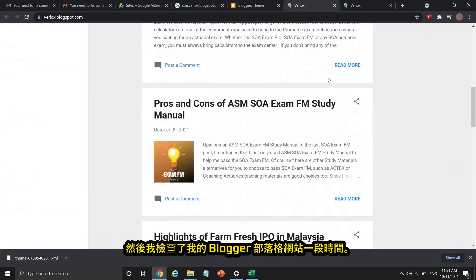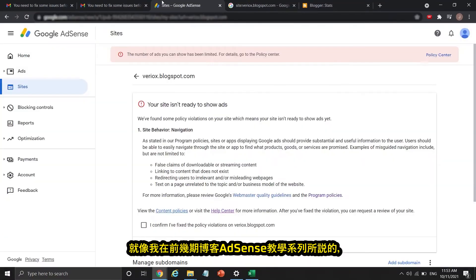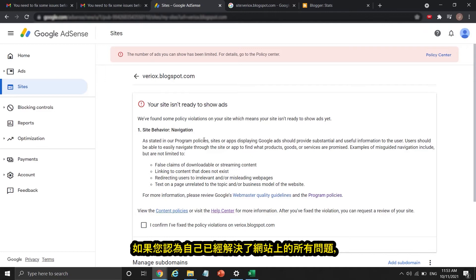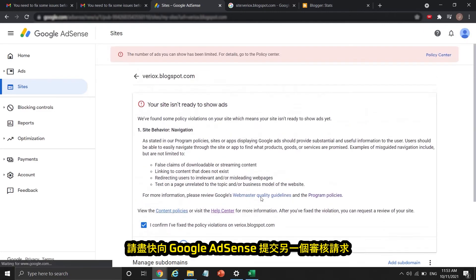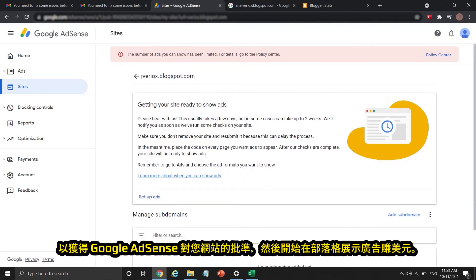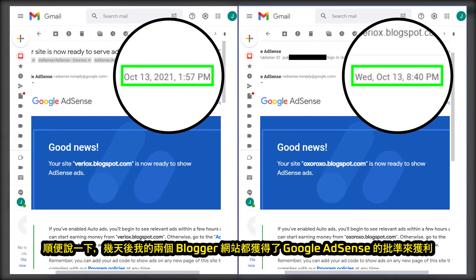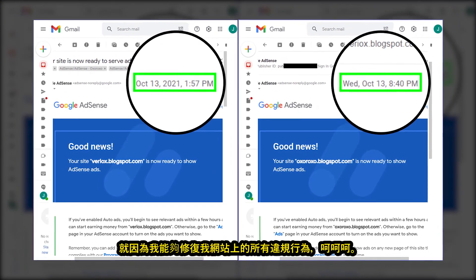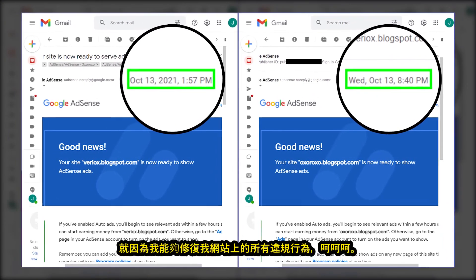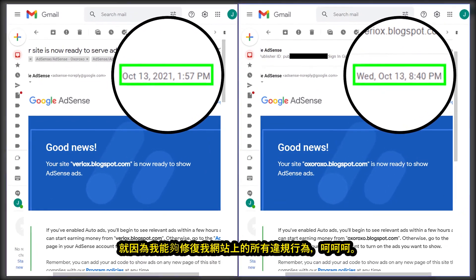I then checked my Blogger website for a while. Like I always say in previous parts of the Blogger Plus AdSense tutorial series, if you think you have fixed all the issues on your website, just submit another review request to Google AdSense as soon as possible. Both my Blogger sites received Google AdSense approval a few days later because I was able to fix all policy violations on my websites.